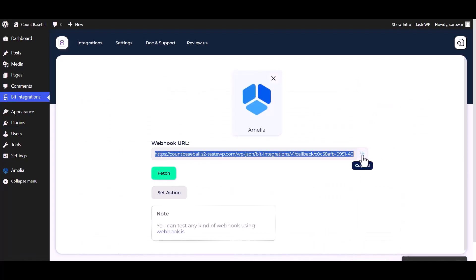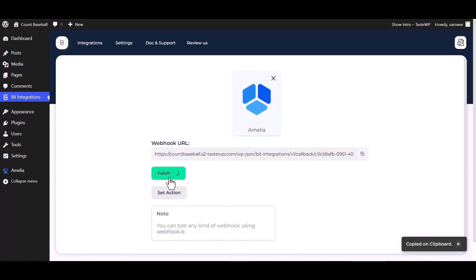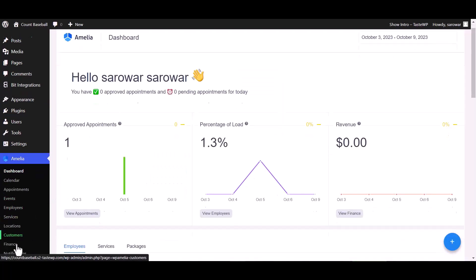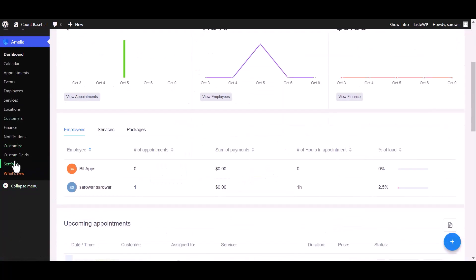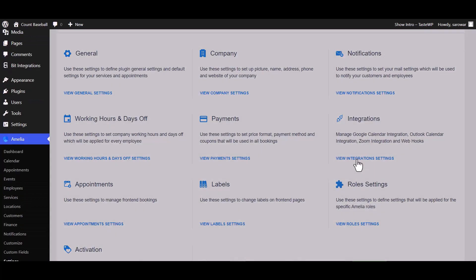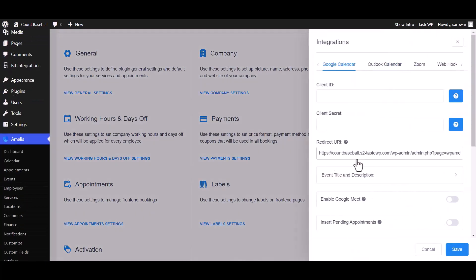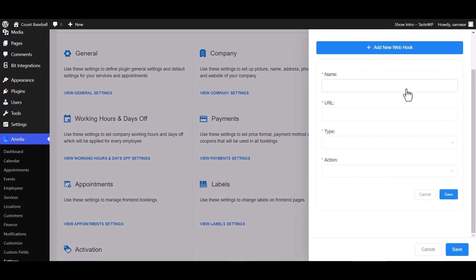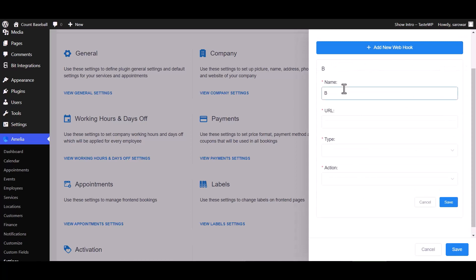Copy the webhook URL and fetch. Go to Amelia dashboard and go to the settings, view integrations setting, webhook, add new webhook. Give here a meaningful name.